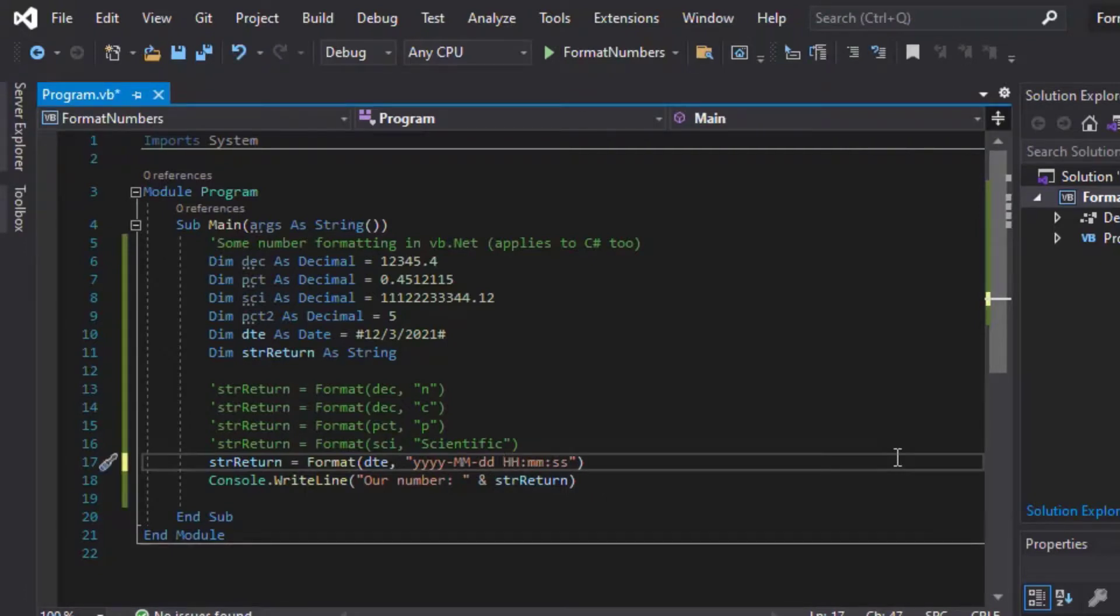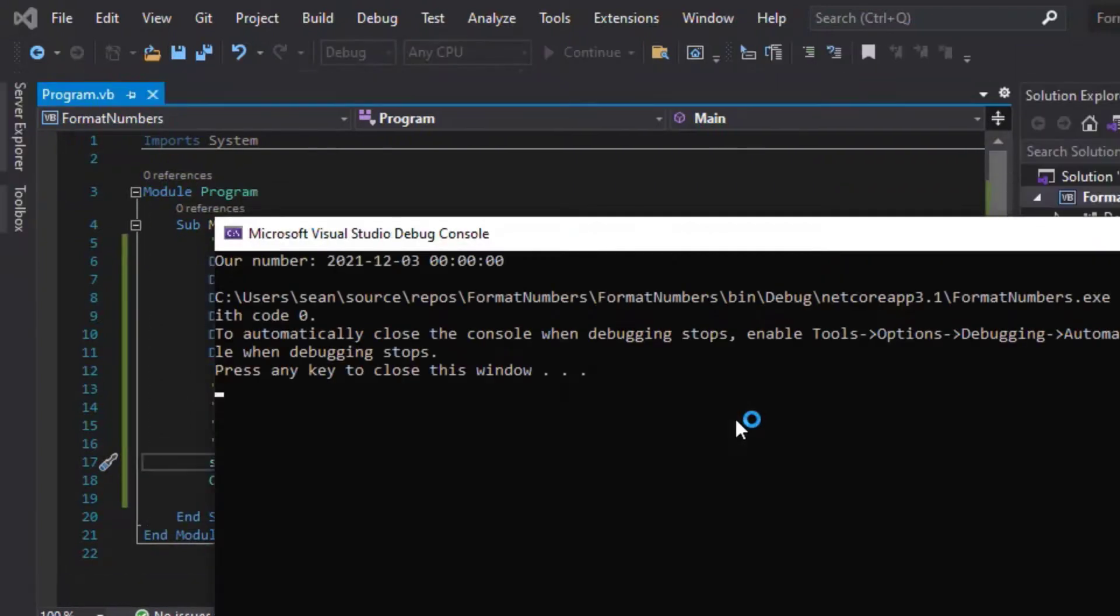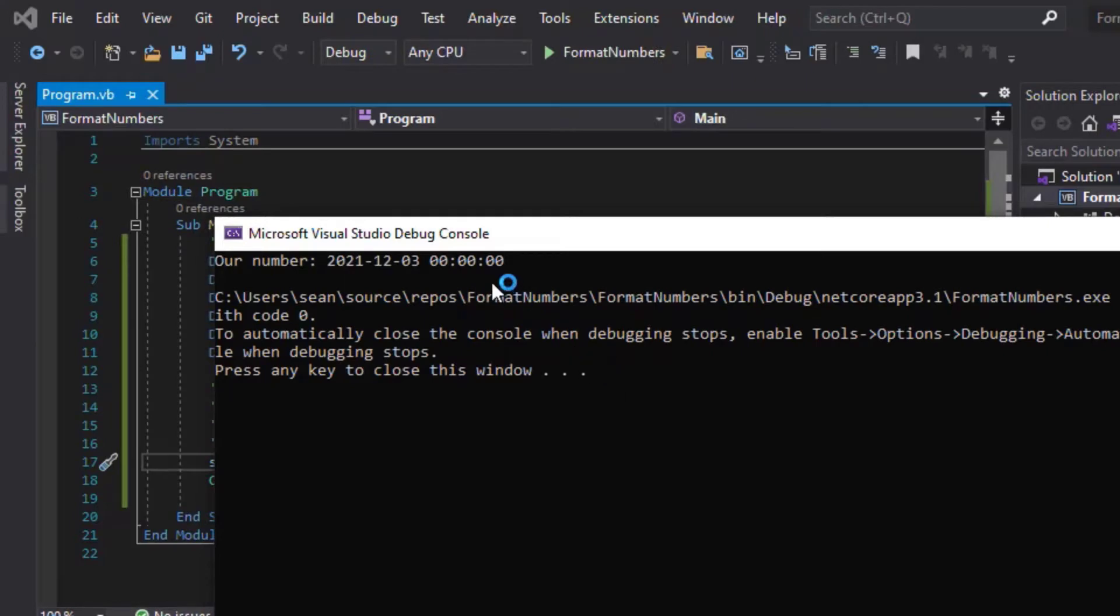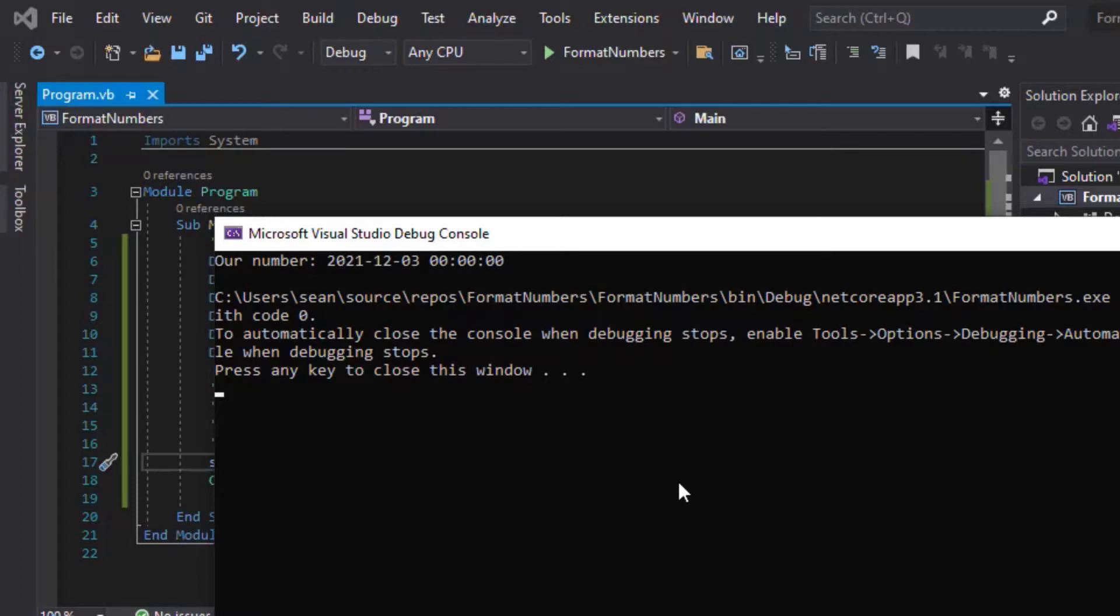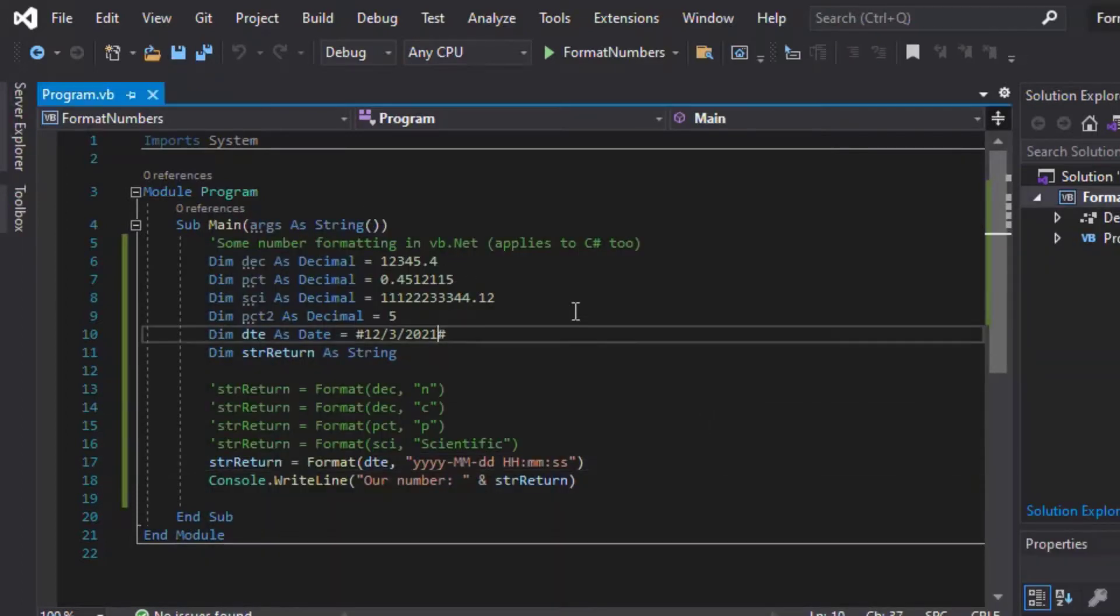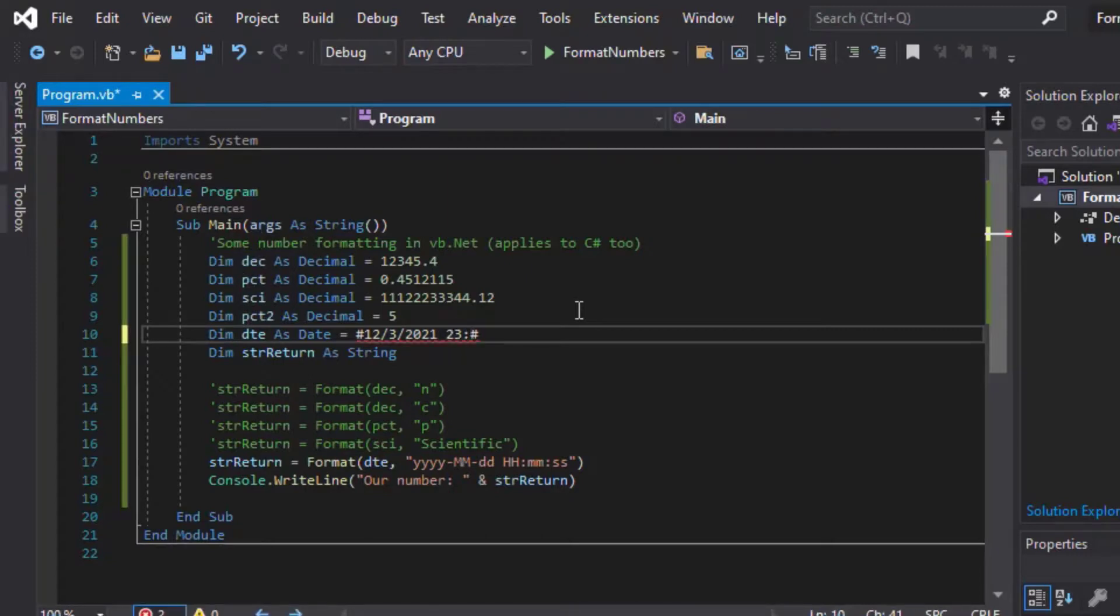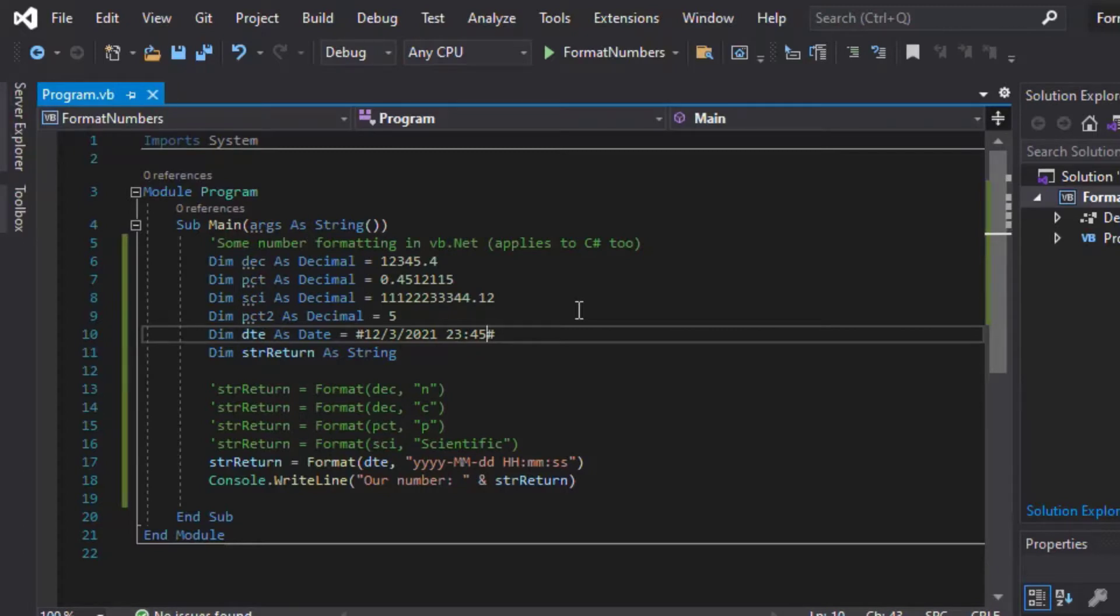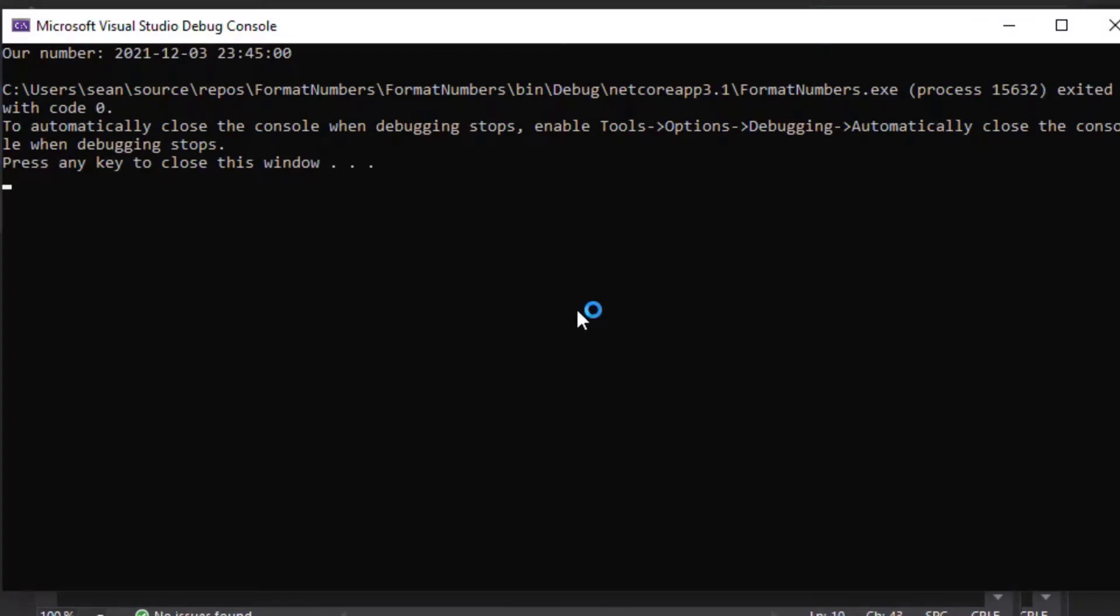So you can display that also as a 24-hour clock. In this case, it would be 000000, so maybe we can go back and change that and make it a little bit better for display. So we'll add a time onto our literal date. So we'll say 2345 in our literal date, and now when we run that, we can see, okay, it gives us our 2345 as a 24-hour clock.